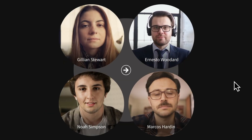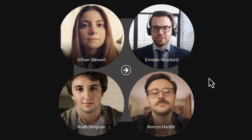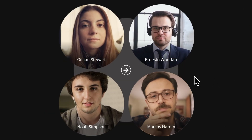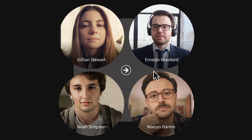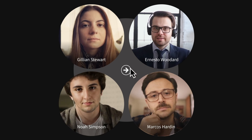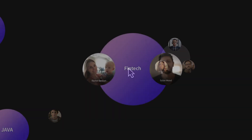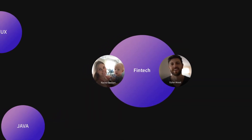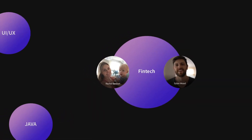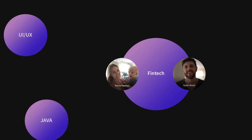That was a good conversation! Let's go and chat with another group. Click the Leave button in the middle to be back on your own. Sometimes the groups have names — these are meeting spots that have been set up by the host to help you navigate the space.